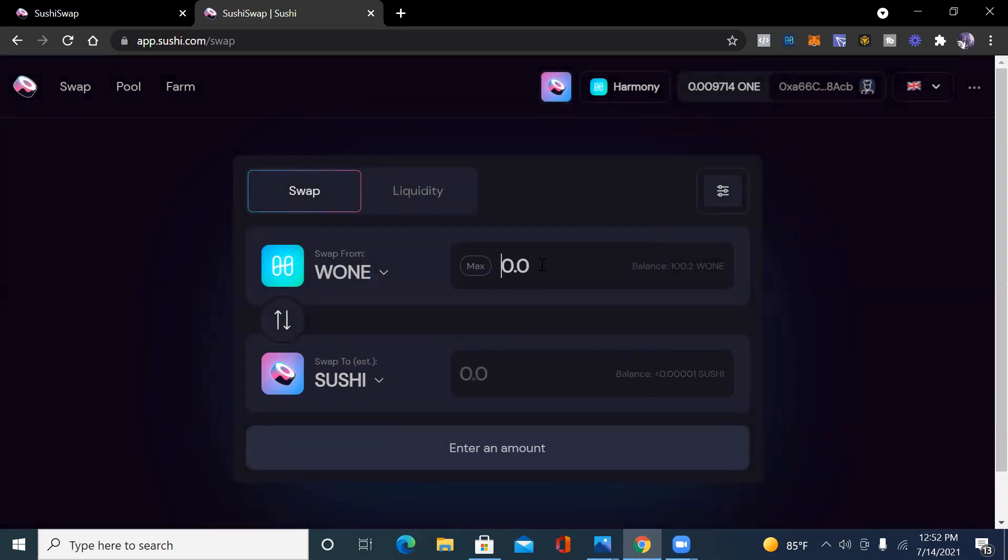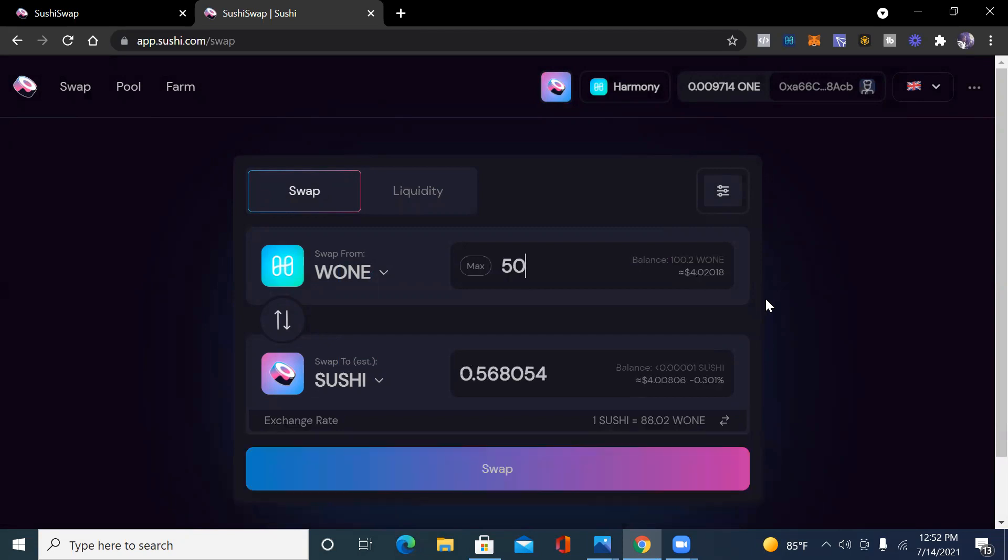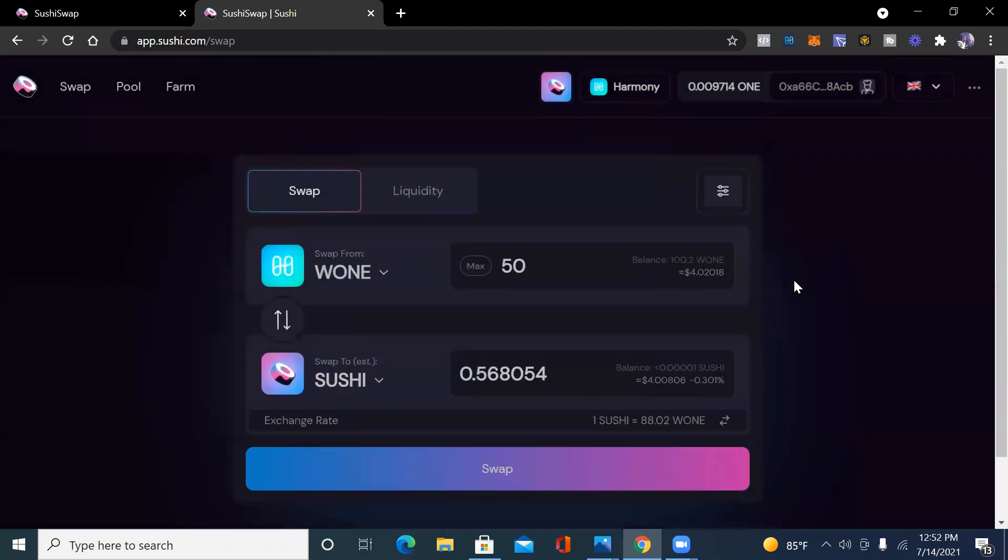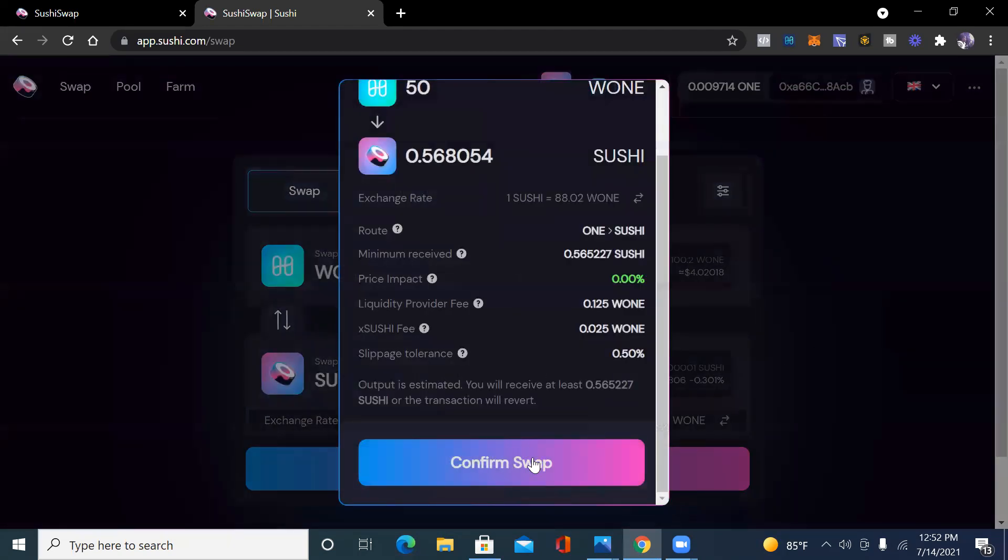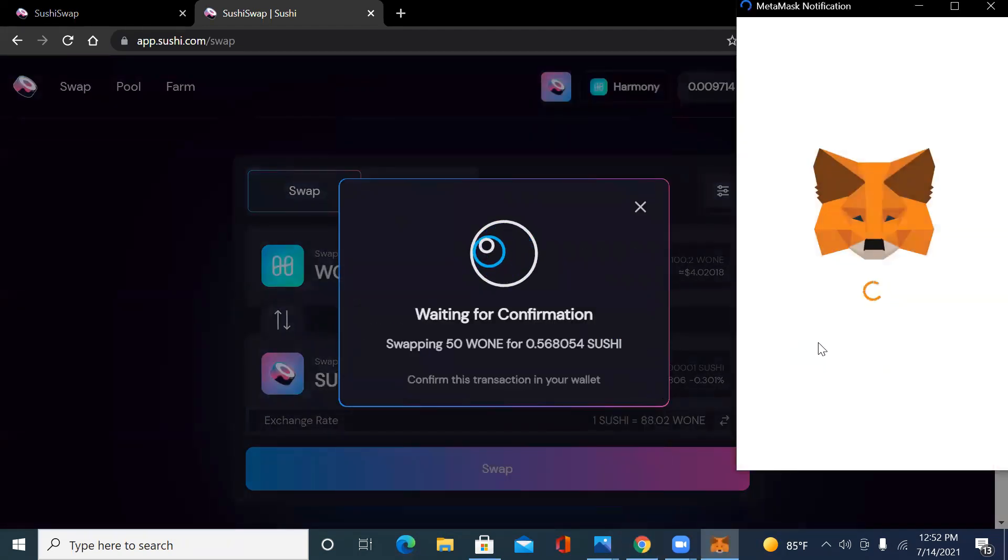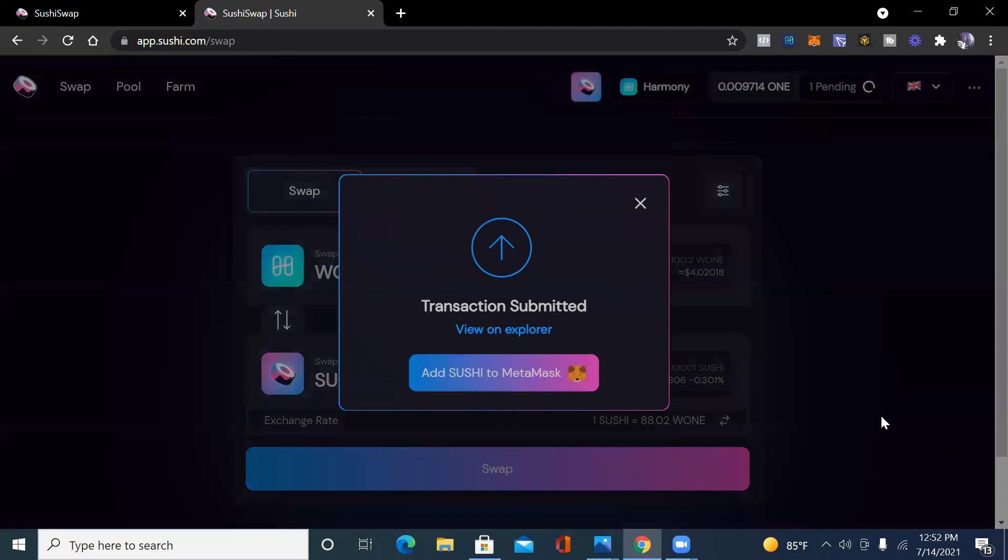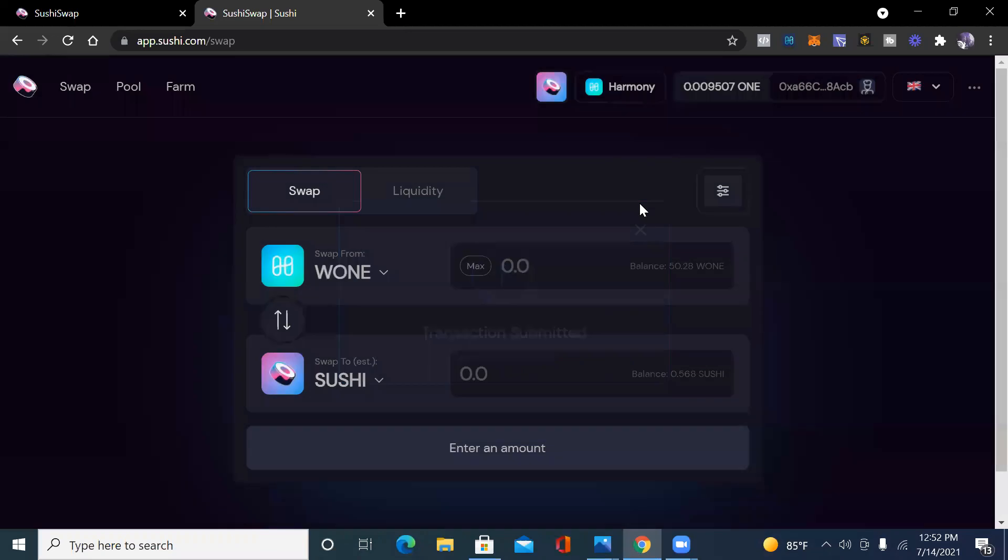We don't want to hit max because that will make us not have enough wrap ONE. So I'm just going to do 51 to 0.568 of Sushi. Confirm swap. It's confirming.